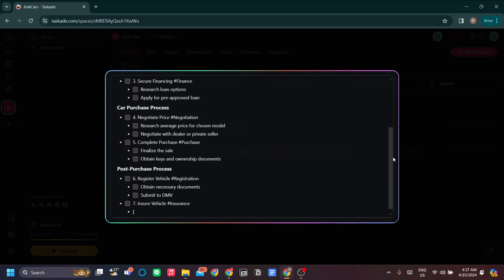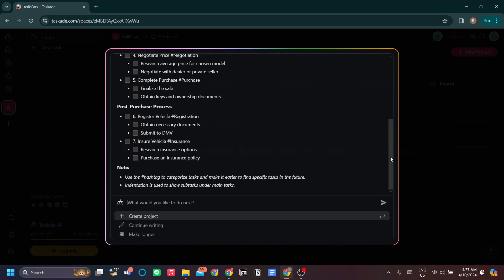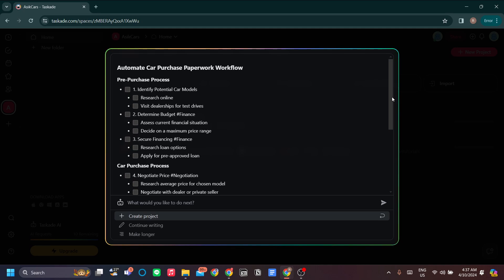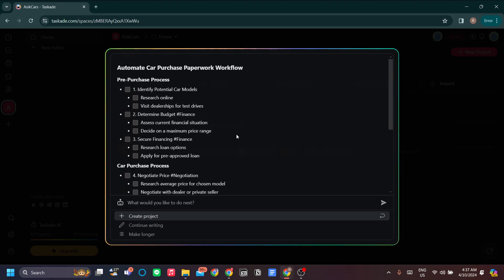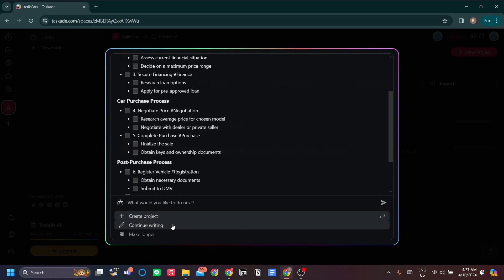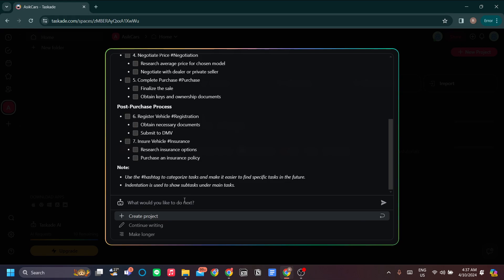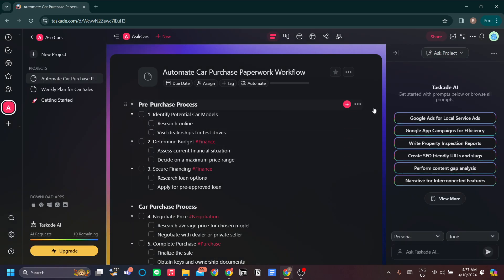What it does is generate tasks, and you can set this as a wiki or as a to-do list for each task — like a template for each car sale. You can continue writing, make it longer, or create an explanation for each item. Then go ahead and create the project right away.